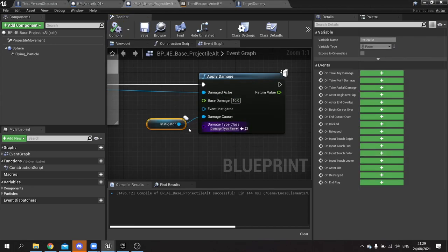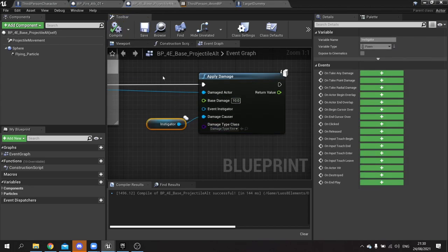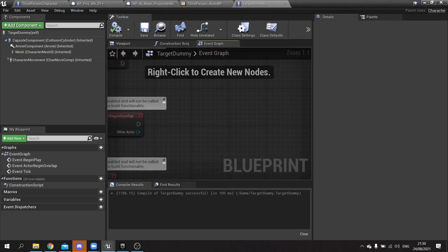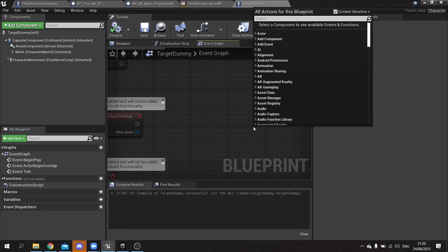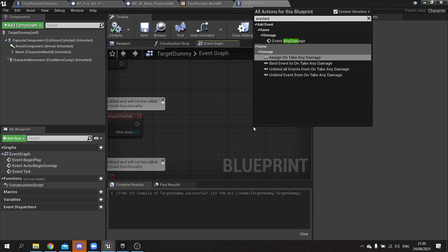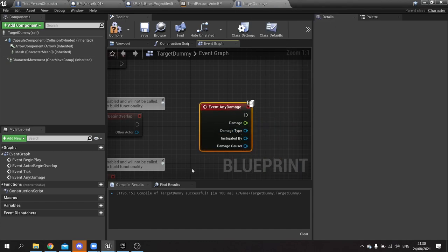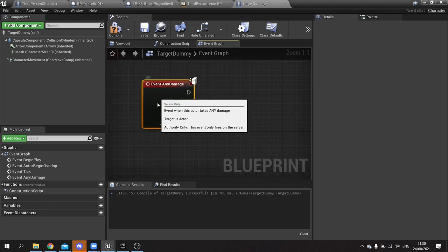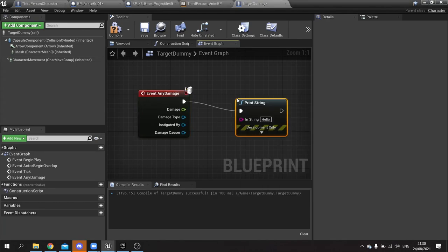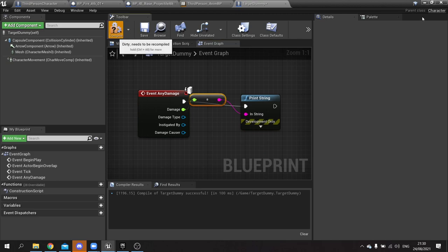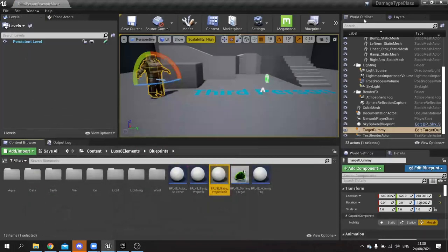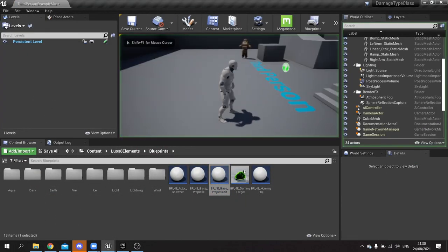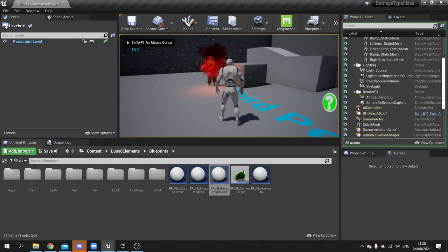So that's how you send the class across. How do we actually use it? Well if we go back to our target dummy and add an event any damage to this. The event any damage is what's called when it receives applied damage. So if I do a little print string here, I can print out the damage it's being dealt. And to demonstrate that, there you go.